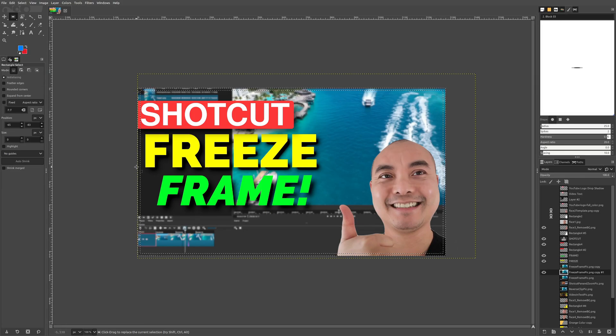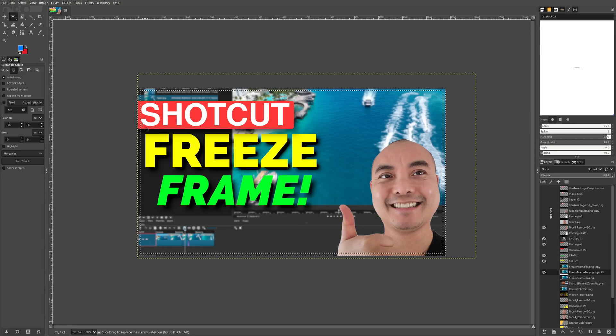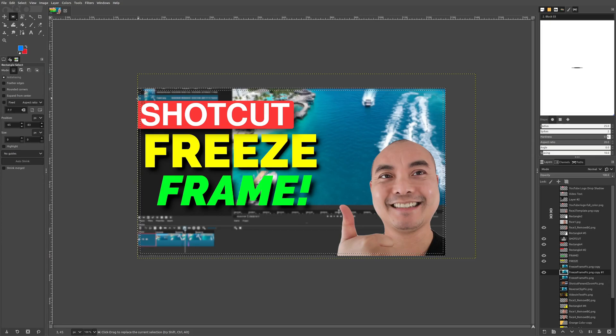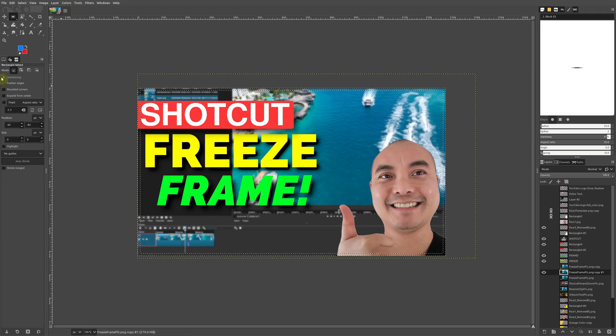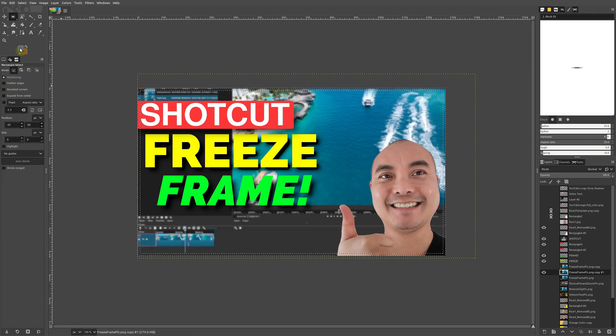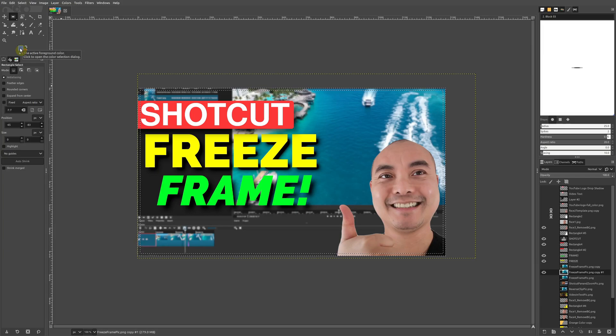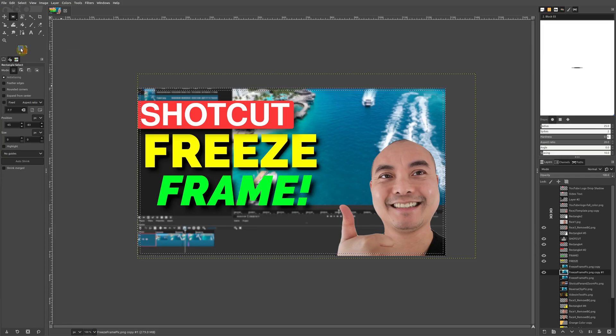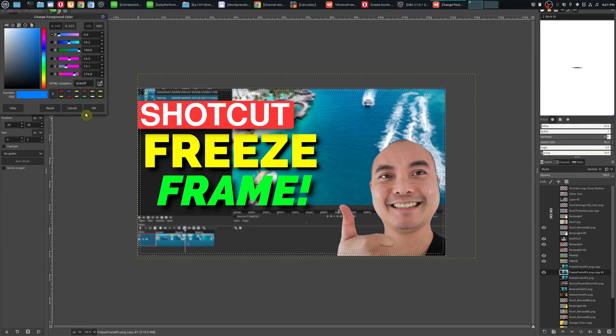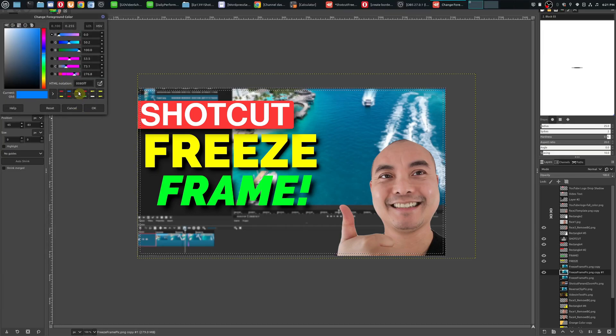If you're happy with this border size, you can now drop a color in there. All you have to do is go up to your foreground or background color and choose the color you want.